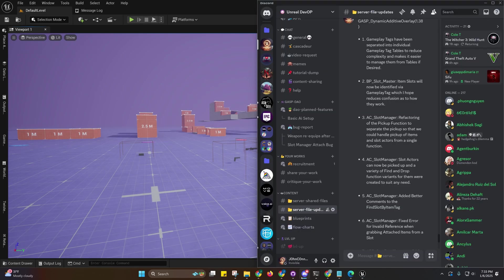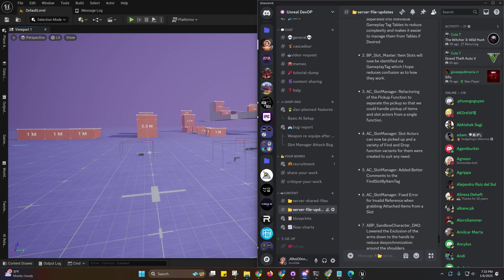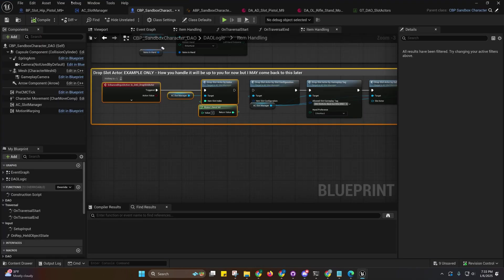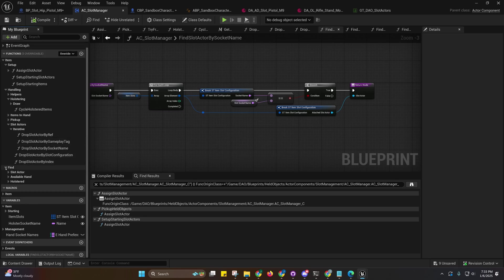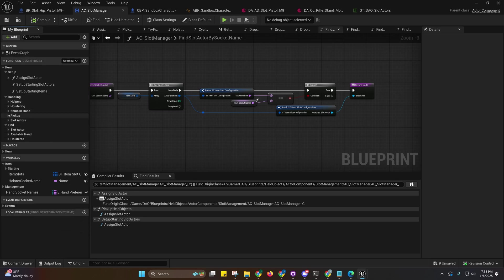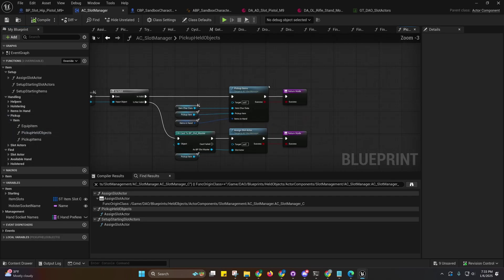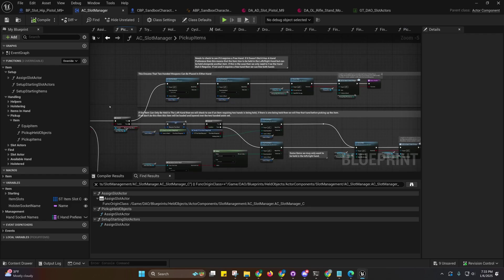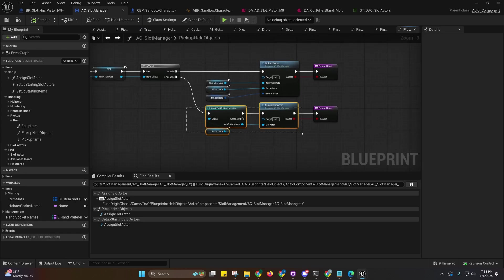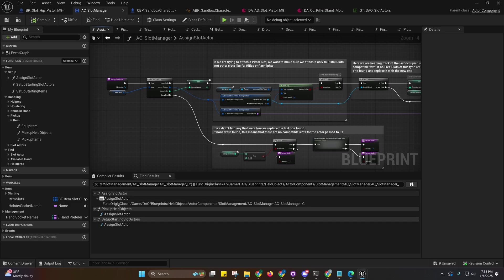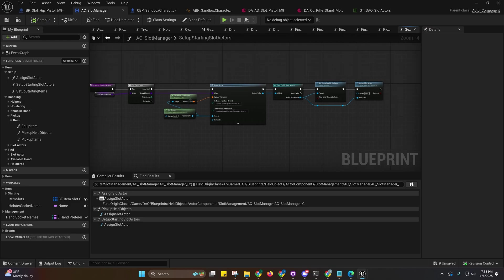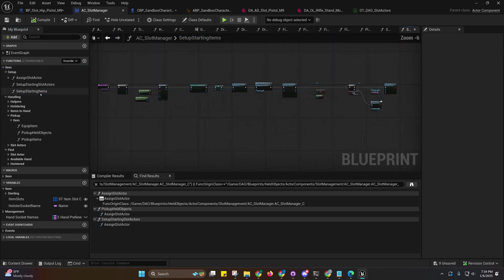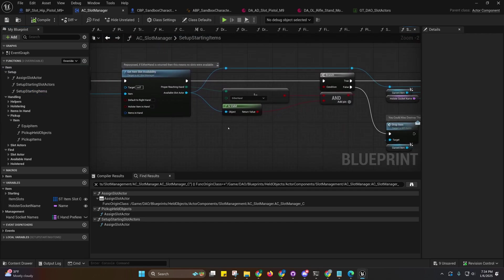If we go to the pickup category when we go to pickup held objects, you'll see that the logic that was after this is valid is inside of here now. We are using the assigned slot actor function which is also used by the setup starting slot actors right here.